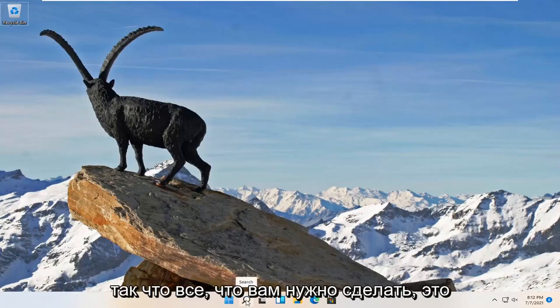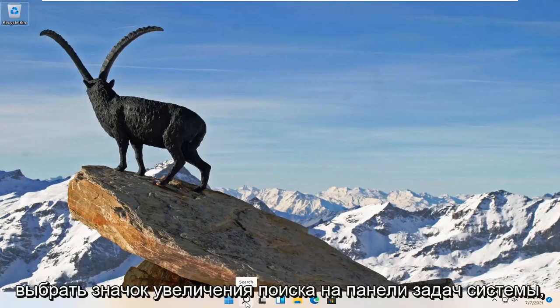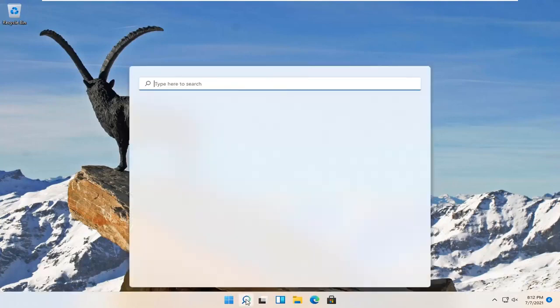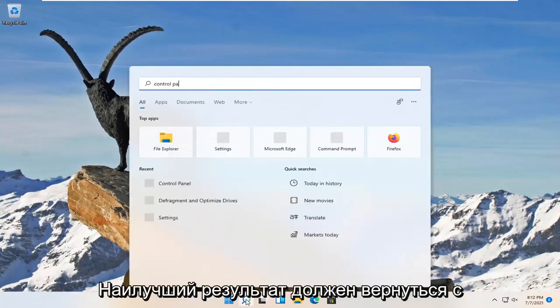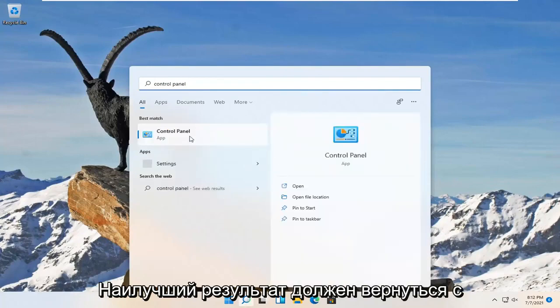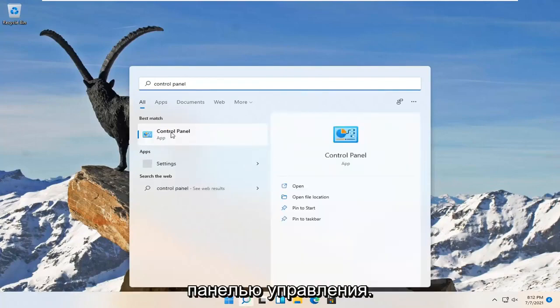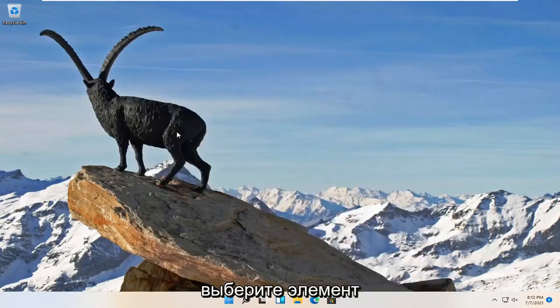So all you have to do is select the search magnify icon down your system taskbar and you want to search for control panel. Best result, you'll come back with control panel. Go ahead and open that up.